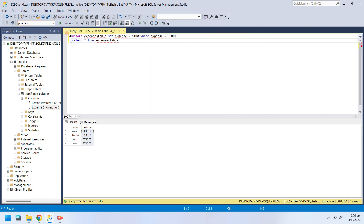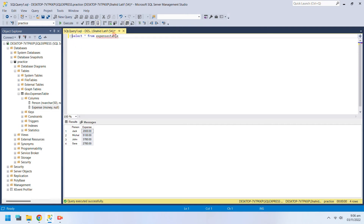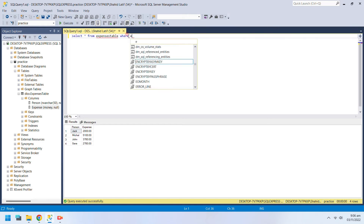The WHERE clause is used to filter data when used with the Select command. Let's use the WHERE clause with the Select command and see how it works.